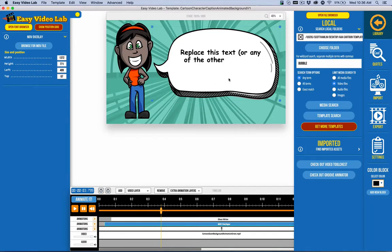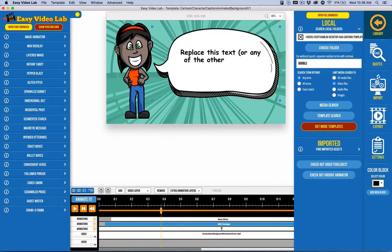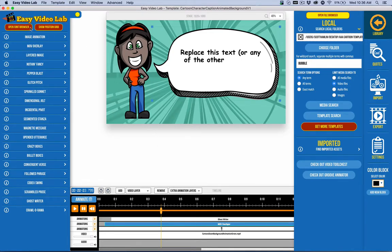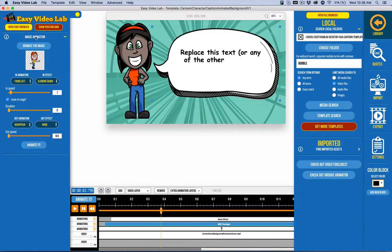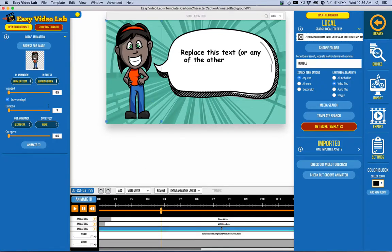That same general concept has been implemented with the image animations. You'll see this character right here, and it's a static PNG that's been animated with the image animation feature. Let me go ahead and click on that character there, and you can see basically the settings.